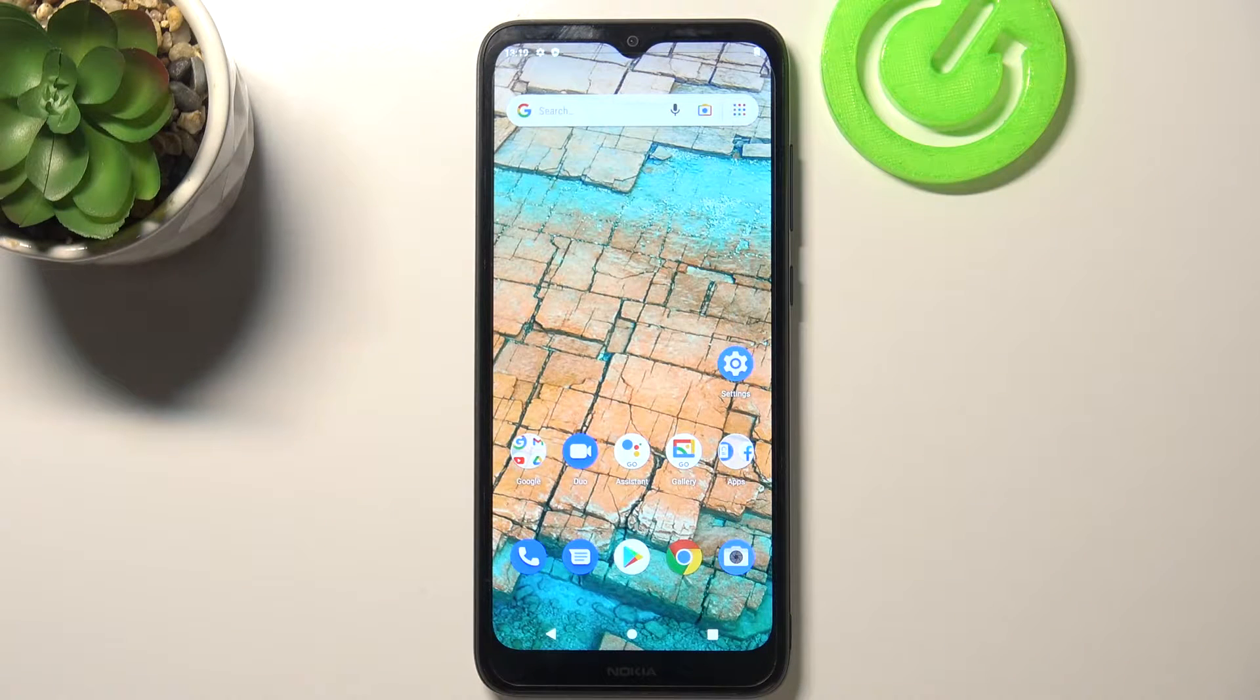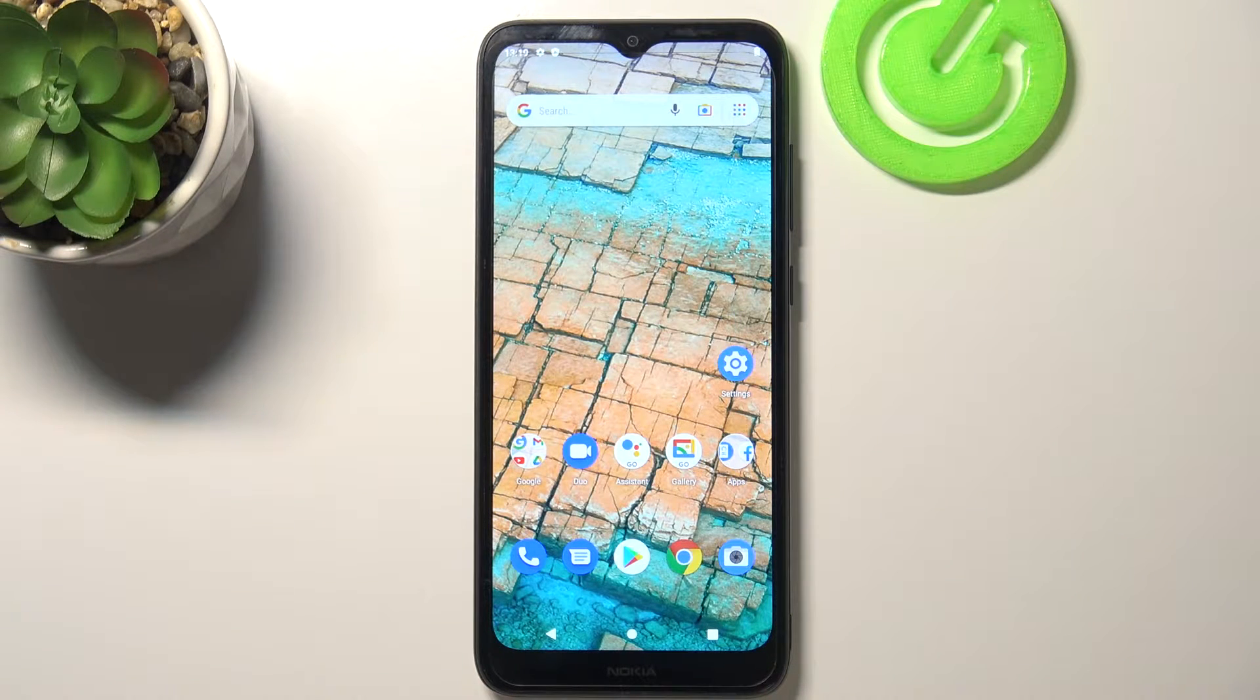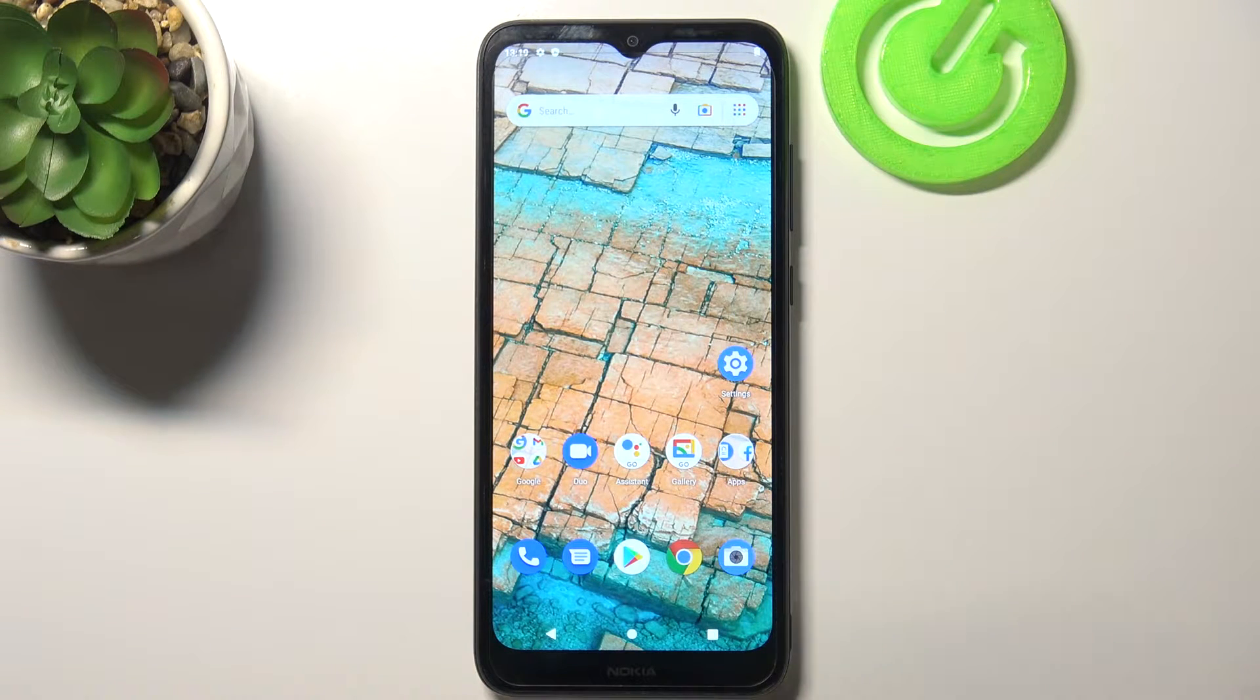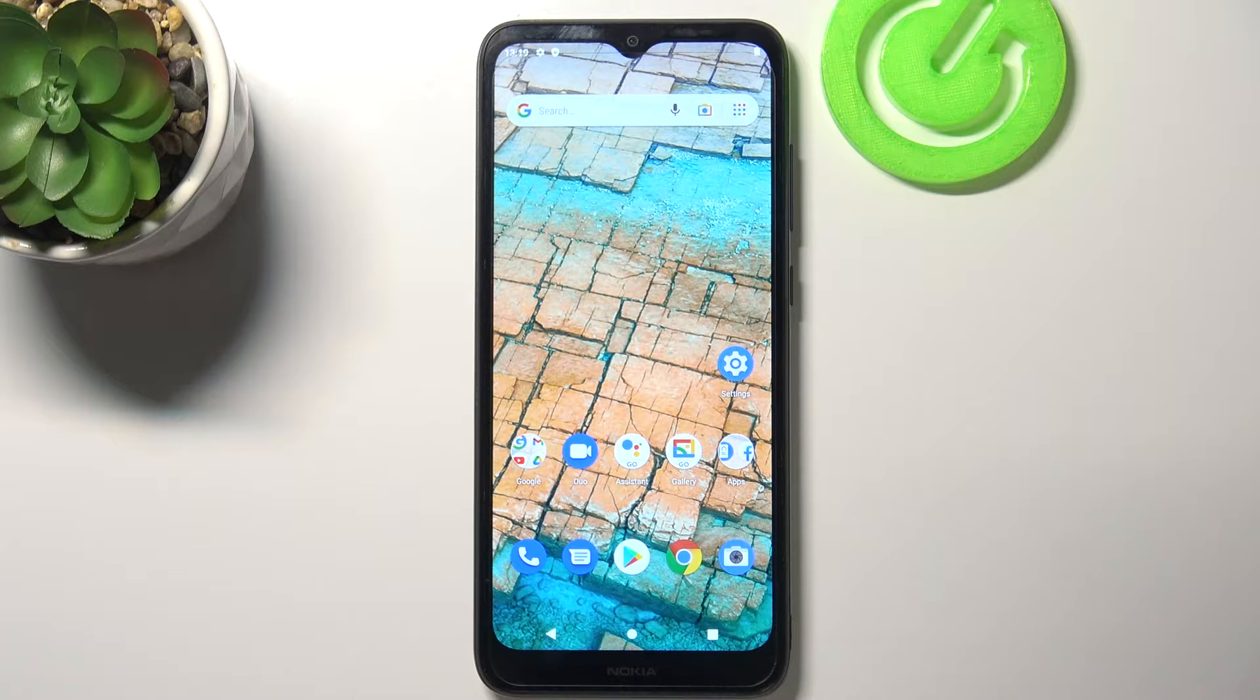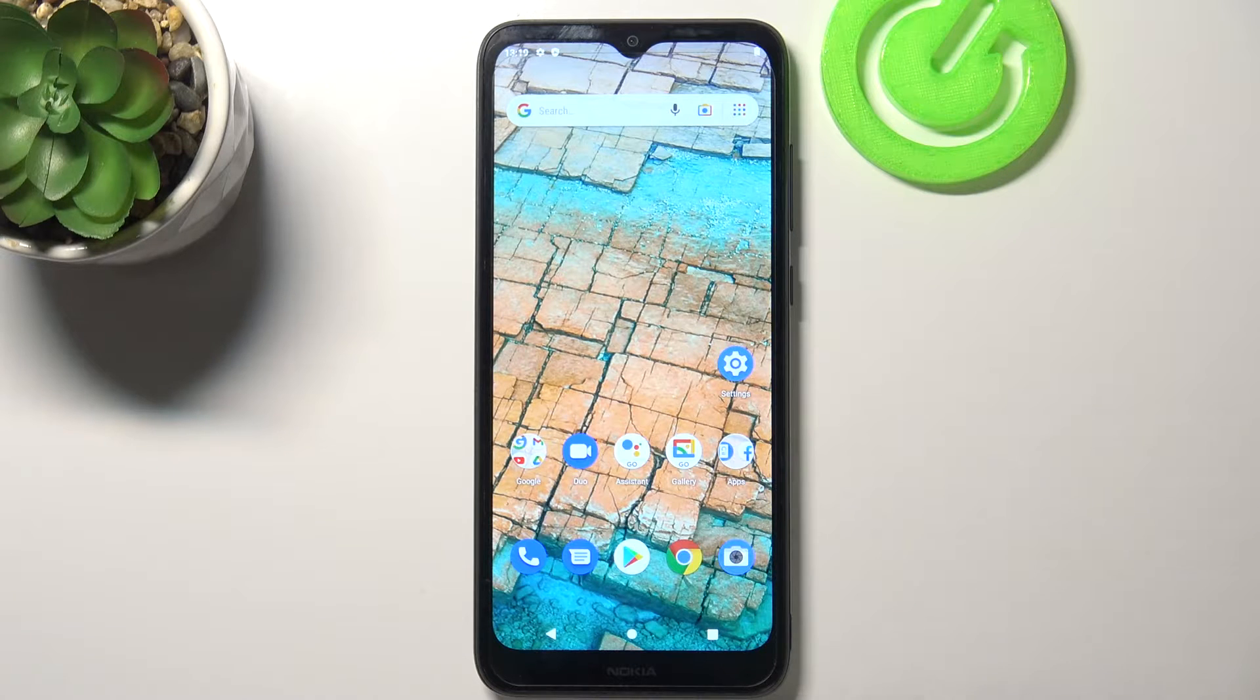Hi everyone, here we've got Nokia C20 and let me share with you how to enable the automatic system updates on this device.